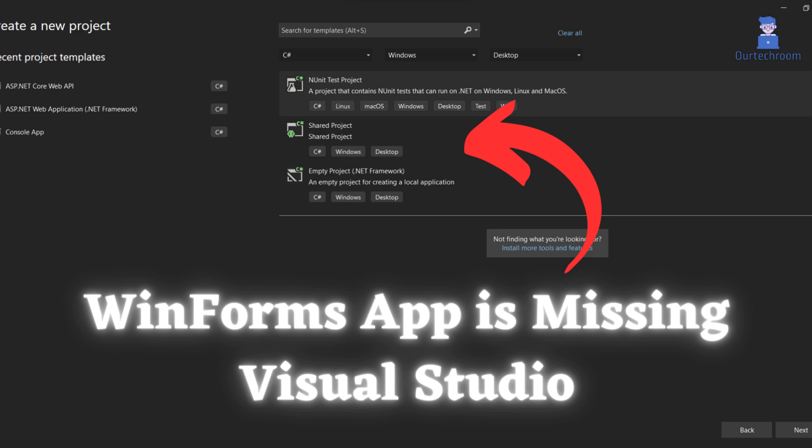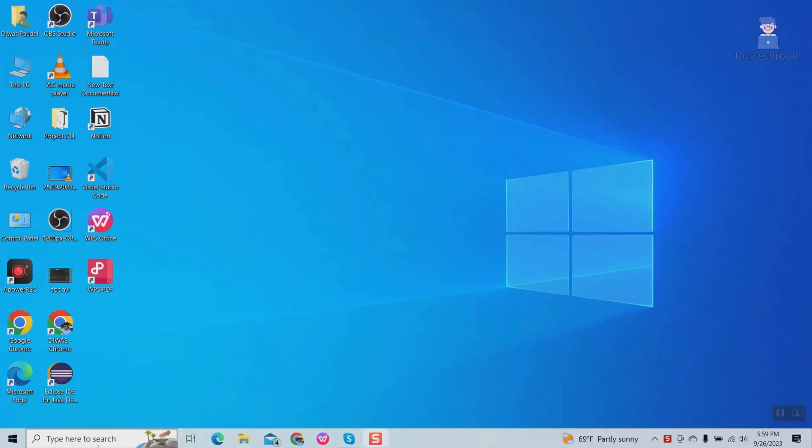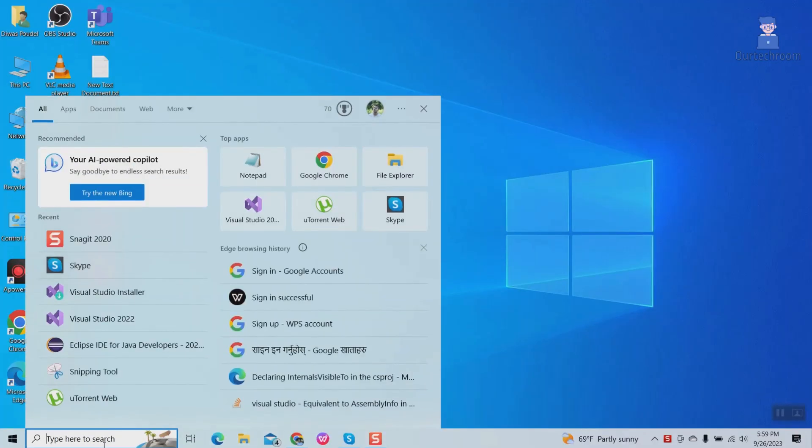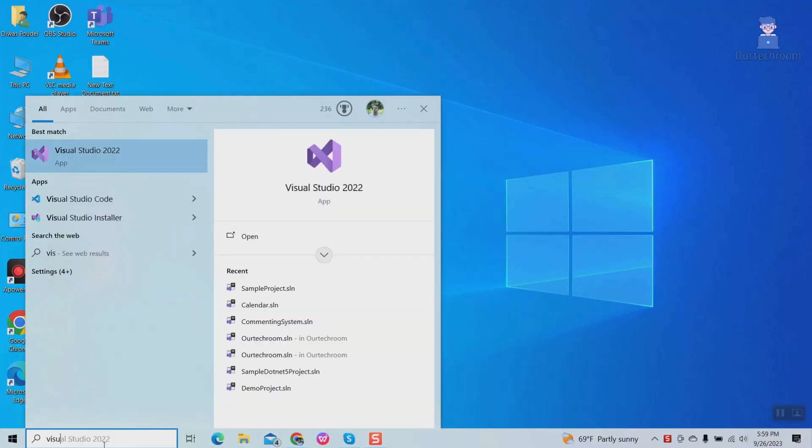Unable to find WinForms application template when attempting to create a Windows form in Visual Studio. In this video we will solve this problem.